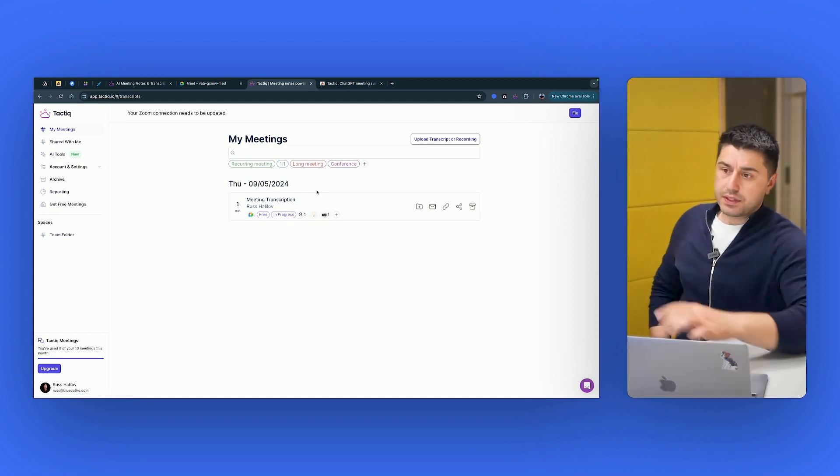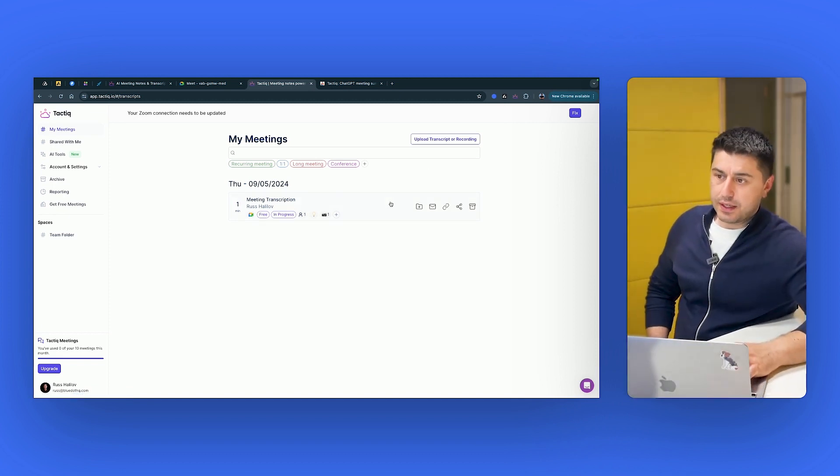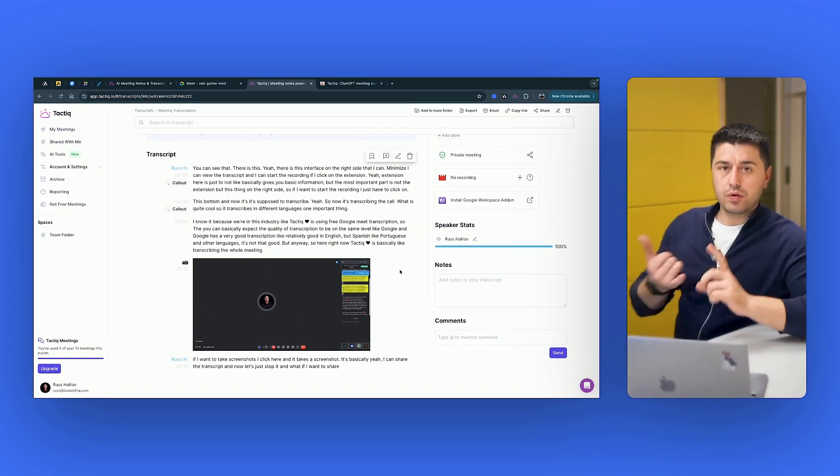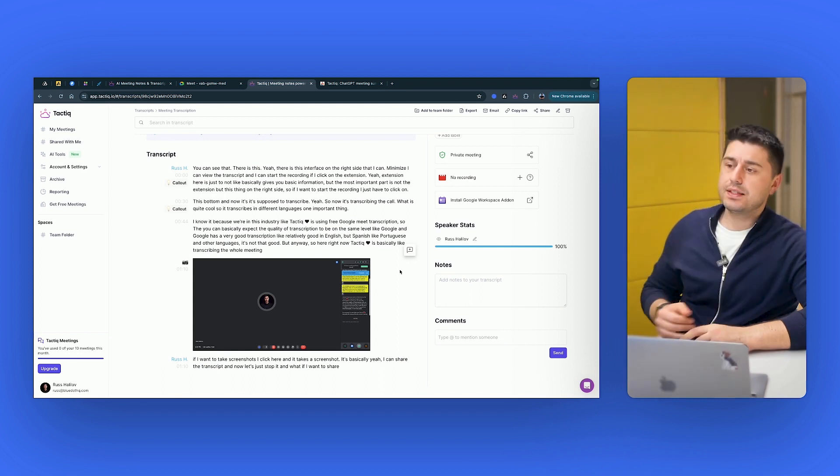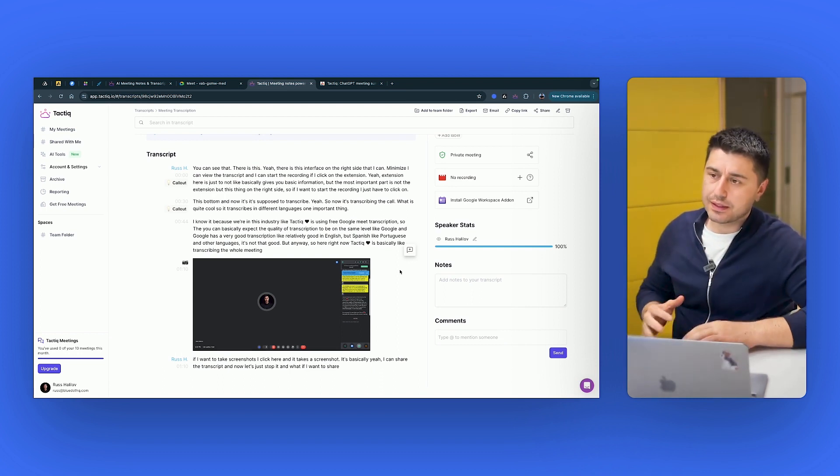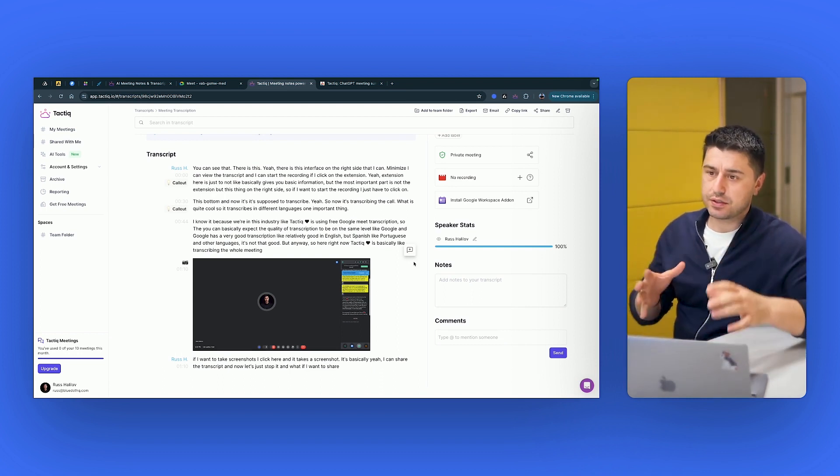So the thing with Tactic is that, right, this is not the recording of the audio. This is not the recording of the video. This is just the transcription.